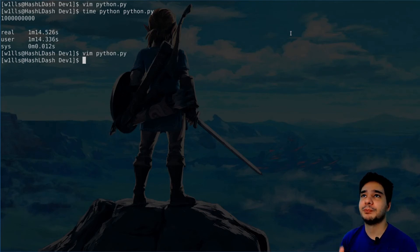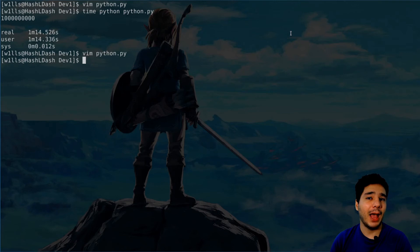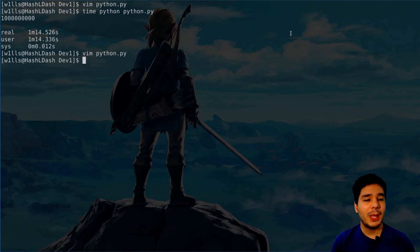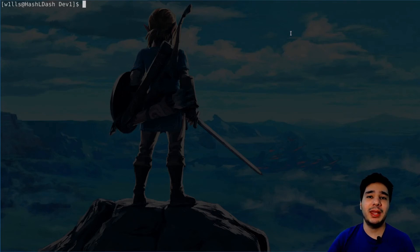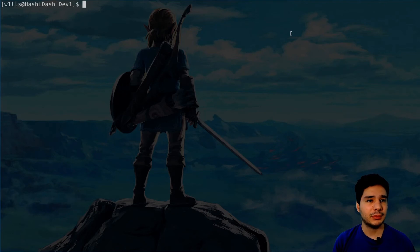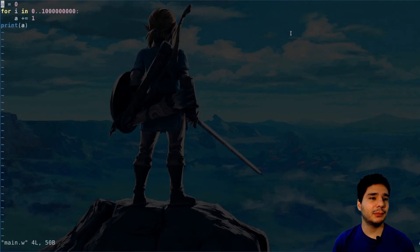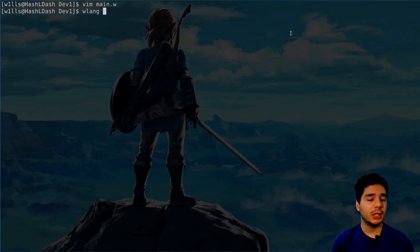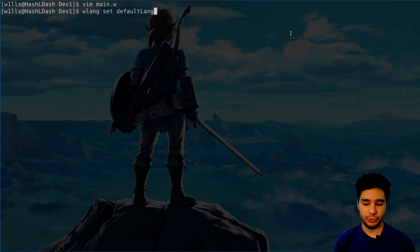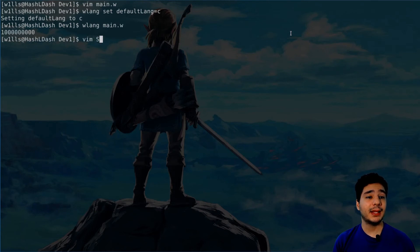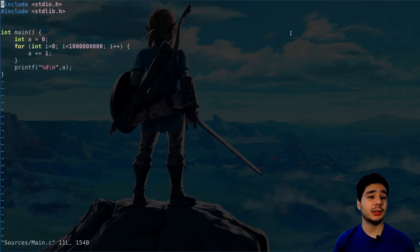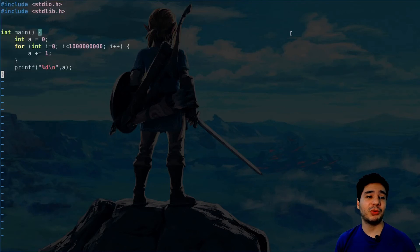So with wlang, I want to execute this code everywhere. And how I'm planning to do that - wlang can be converted to any language. Let me give you an example. Do you see this main.w? Let's convert it to C. So here you say set default link equals C, then you execute, and then the source code is available here. So you have the same program but written in C, you see that.